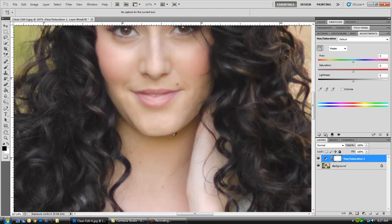If I click in the little area where the color cast is, it's going to tell me what color channel I'm working with. So it's actually a red color channel. I'm going to go ahead and click the first eyedropper tool and click in that area again just to select that color range.